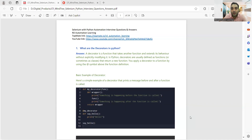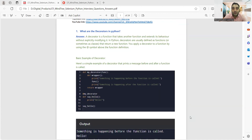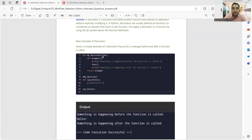We won't be covering all the question answers but I'll showcase a few high-level ones. What are decorators in Python? Such questions can be asked and you might be asked to write a program as well. A decorator is a function that takes another function and extends its behavior without explicitly modifying it. You can apply the decorator to a function using the @ symbol. This is a simple example of a decorator that prints a message before and after a function is called.